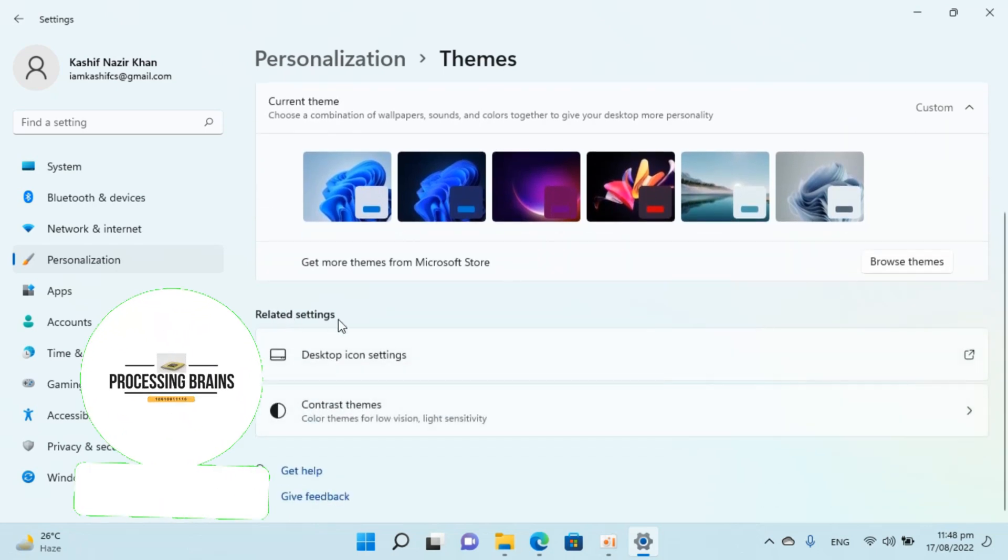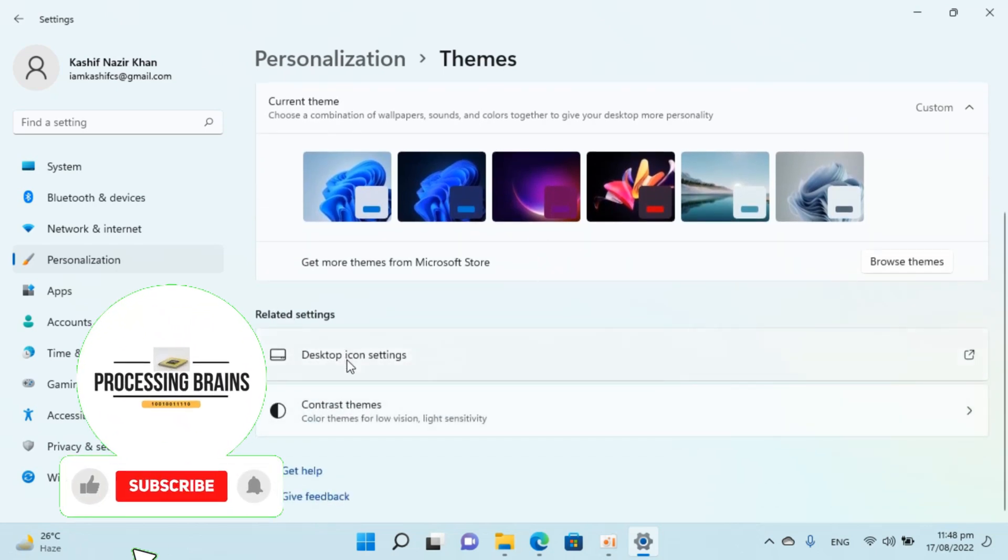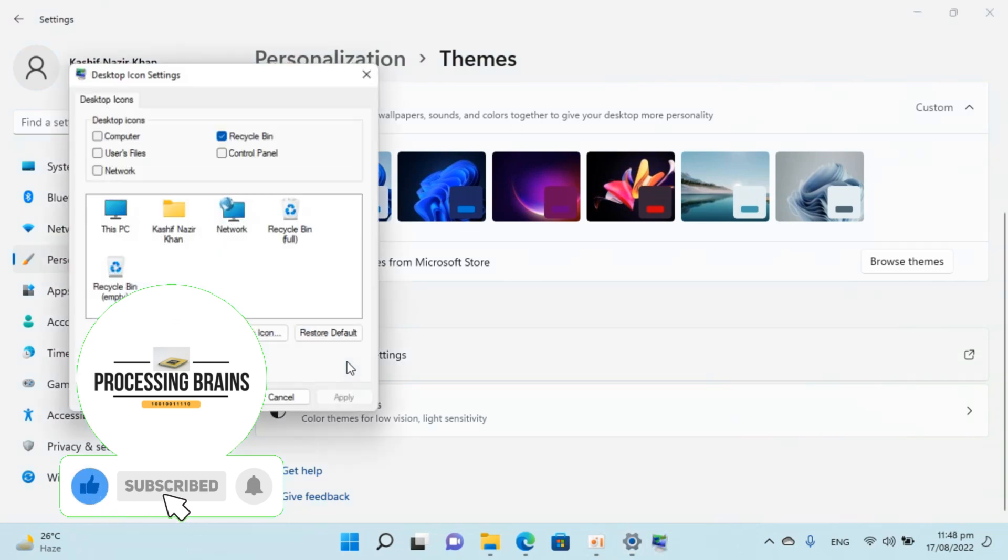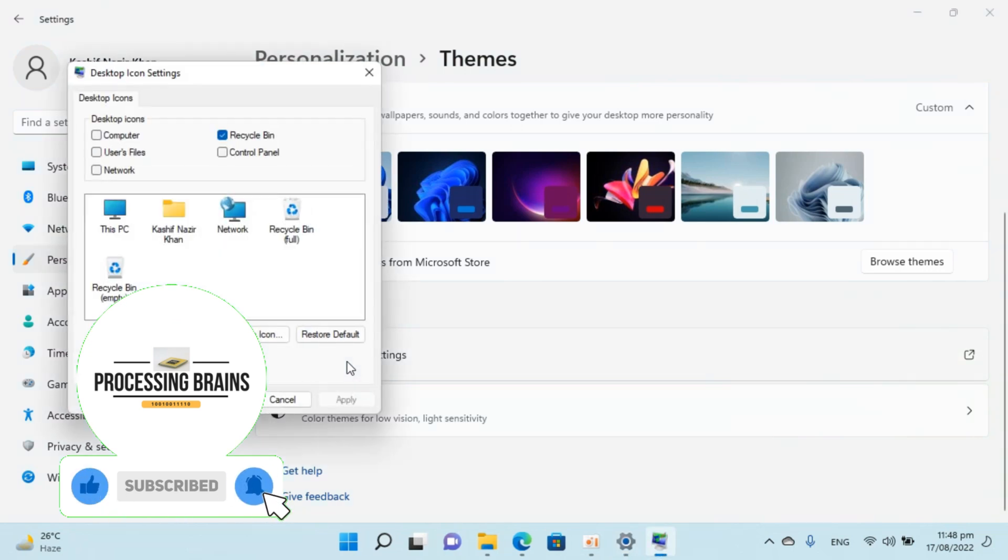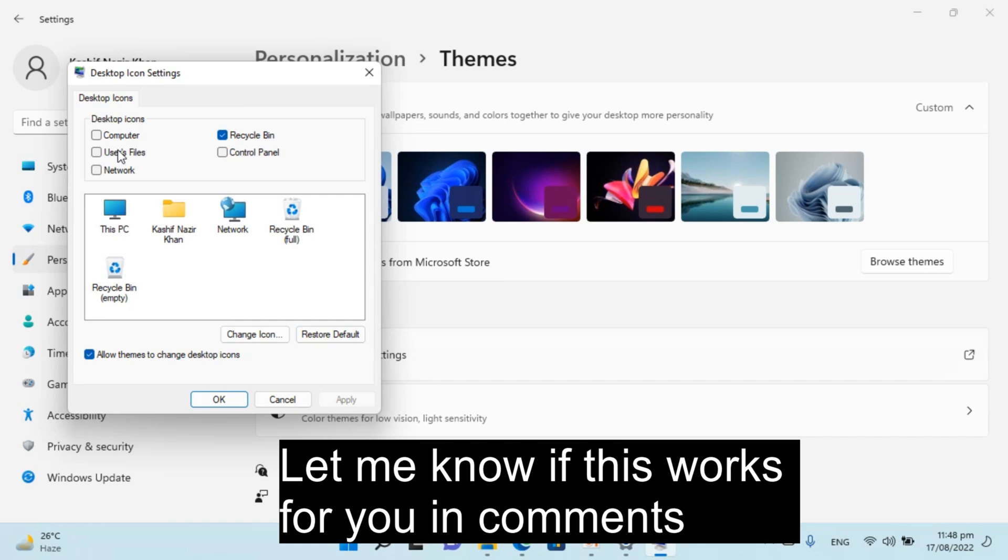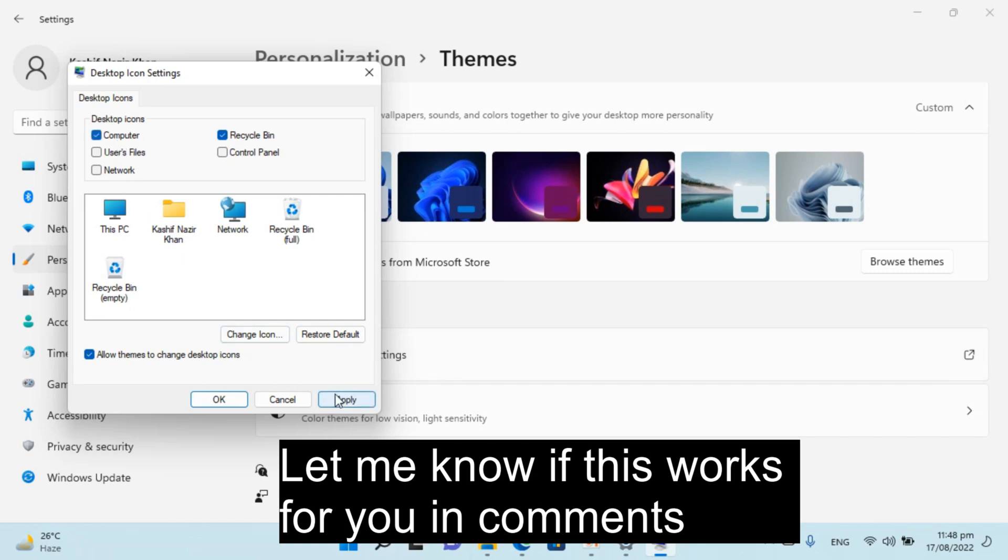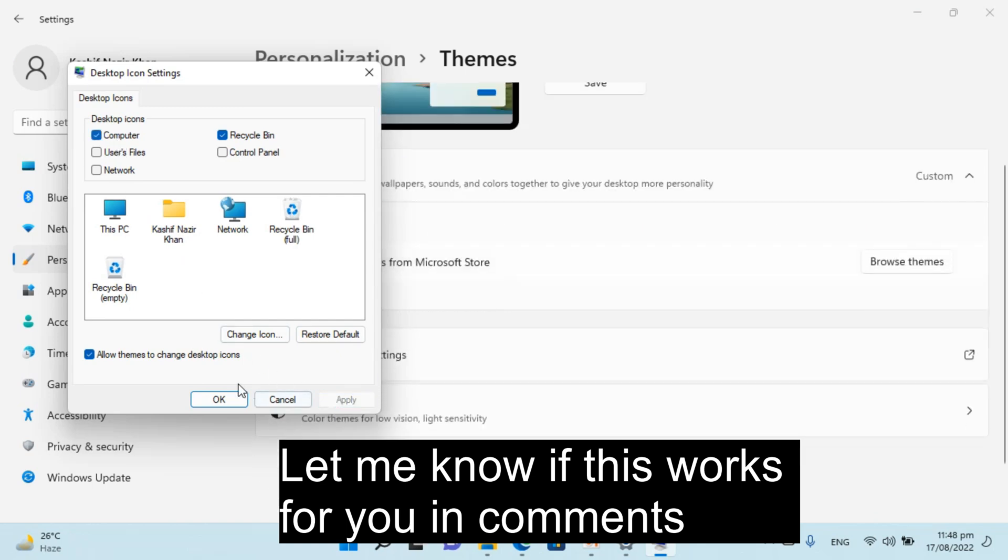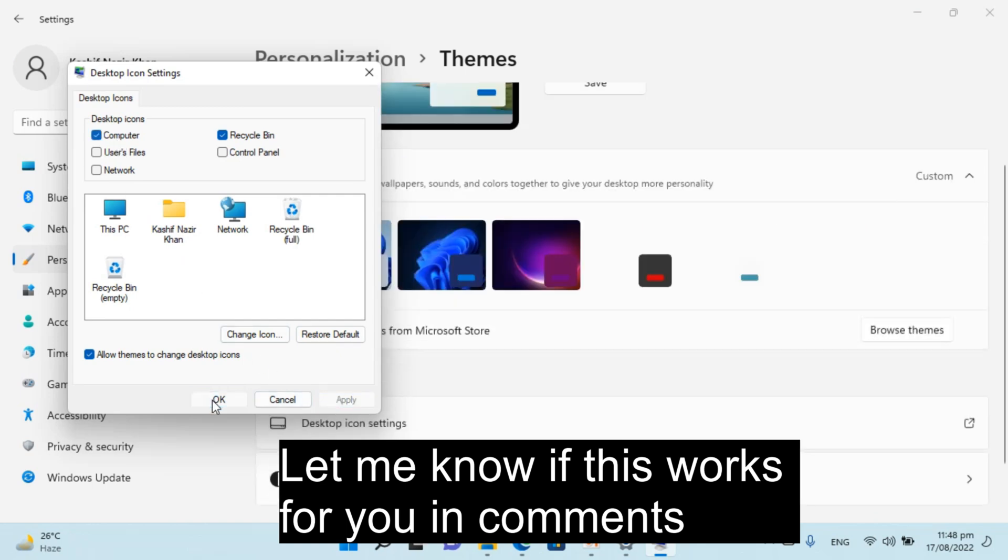Under the related settings you can see desktop icon settings. Click on this. Now you can see the desktop icon settings. Check mark computer, click on apply, click on OK.